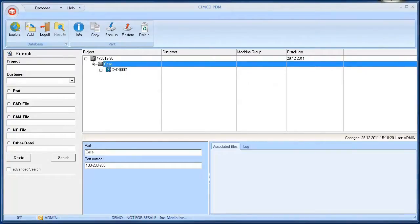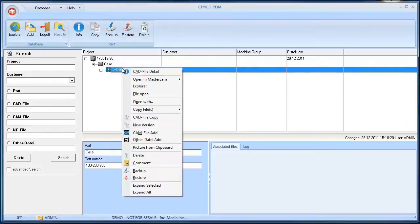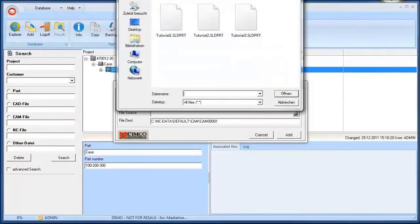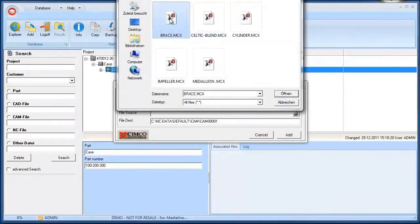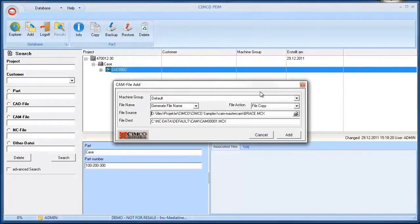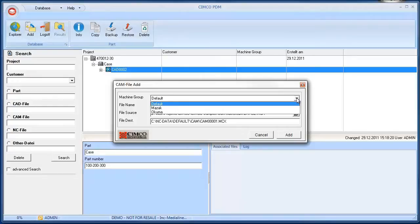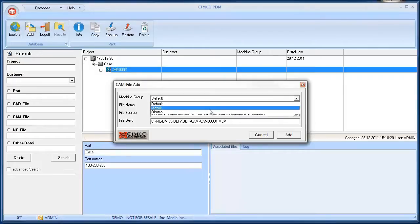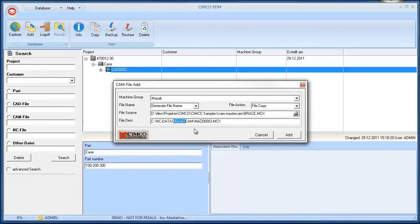Adding a CAM file is similar to adding a CAD file. On the CAD level, right click to open the context menu. Select Add CAM file to open the desired CAM file. In the CAM file dialog, however, it is also possible to select a machine group as this behaviour has been enabled in the database settings. Changing the machine group has an effect on the CAM file target directory. It is possible to save CAM files into different directories for each machine group.